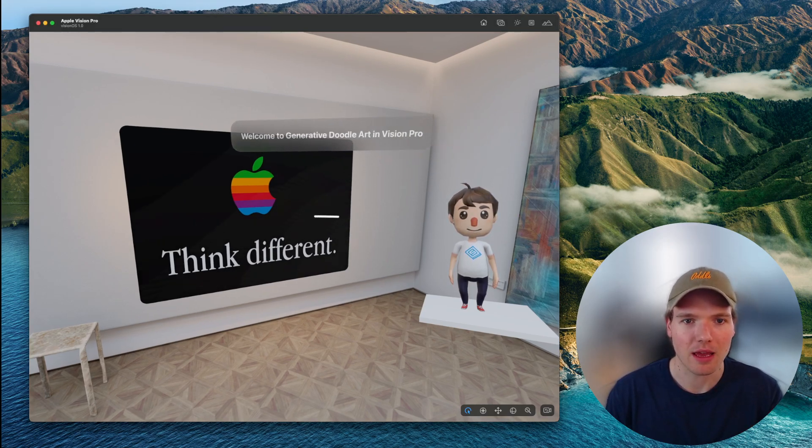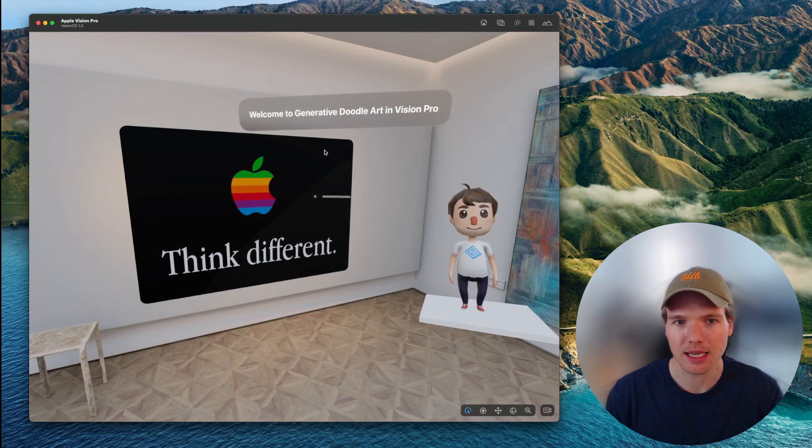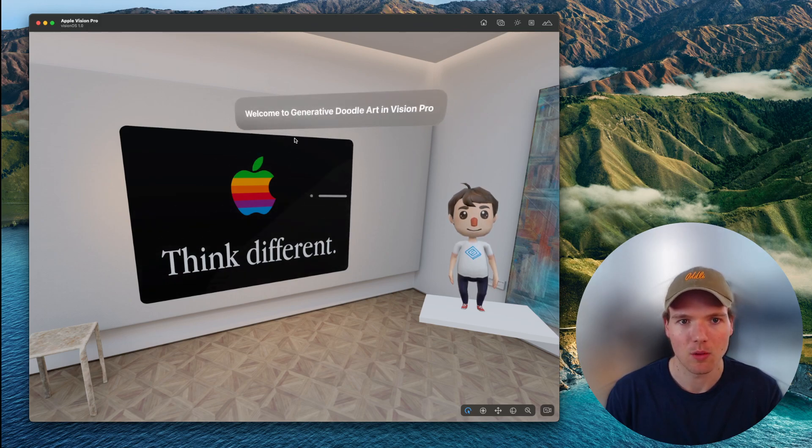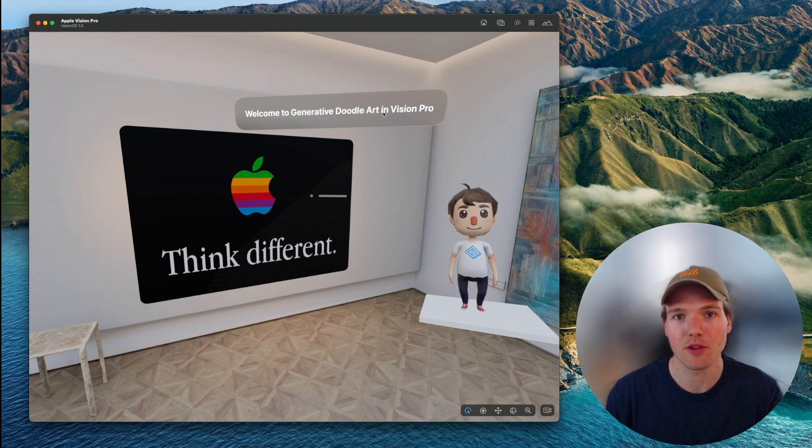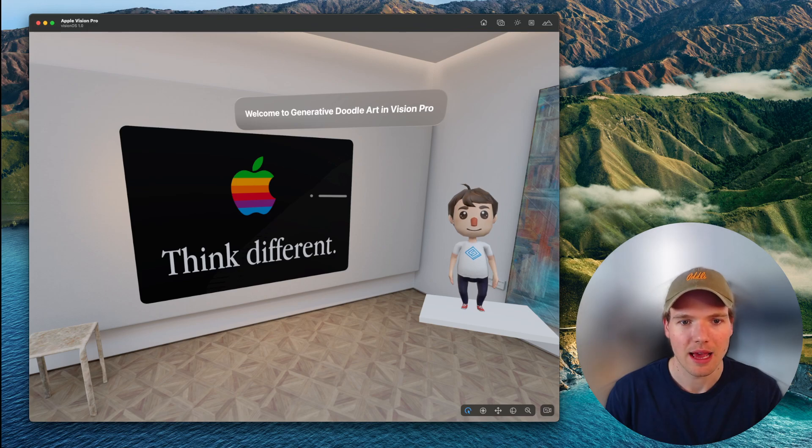We have a window group that contains some welcome text: 'Welcome to Generative Doodle Art in Vision Pro.' We have a character on the right and a canvas on the left.